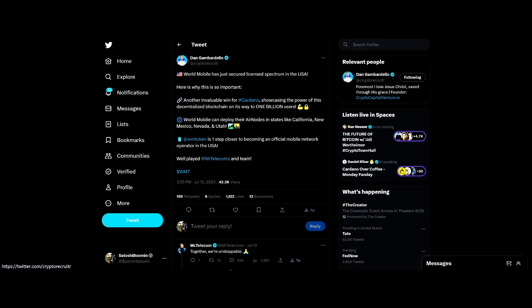World Mobile has received a license to put air nodes in states like California, New Mexico, and Utah. Another valuable win for Cardano, showcasing the power of its decentralized blockchain on its way to one billion users. This is pretty awesome. World Mobile token is one step closer to becoming official mobile network operator in the USA.